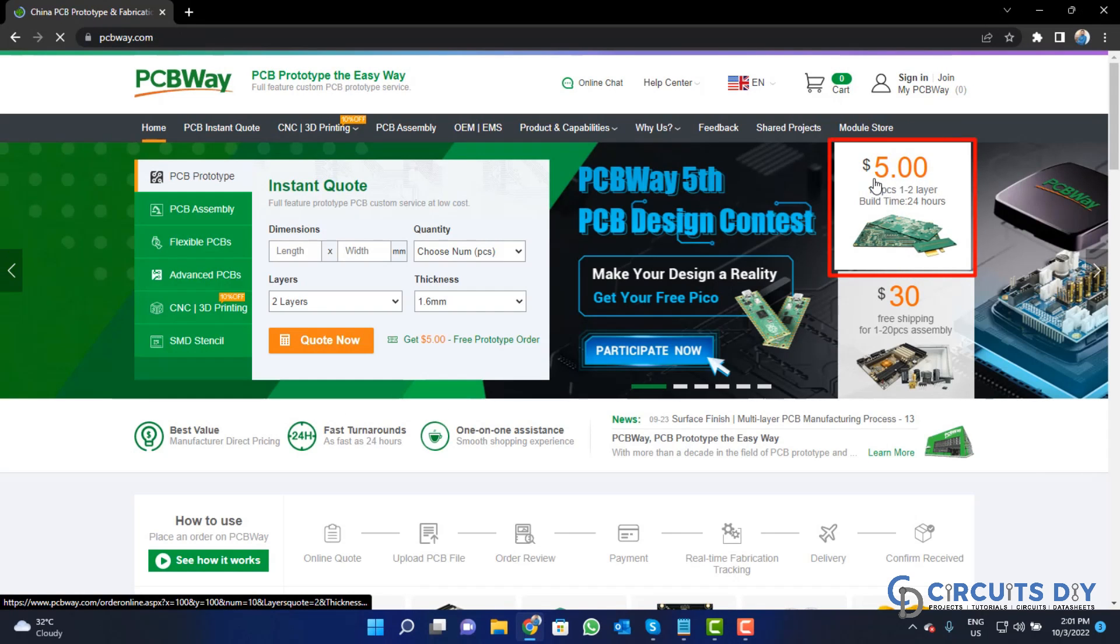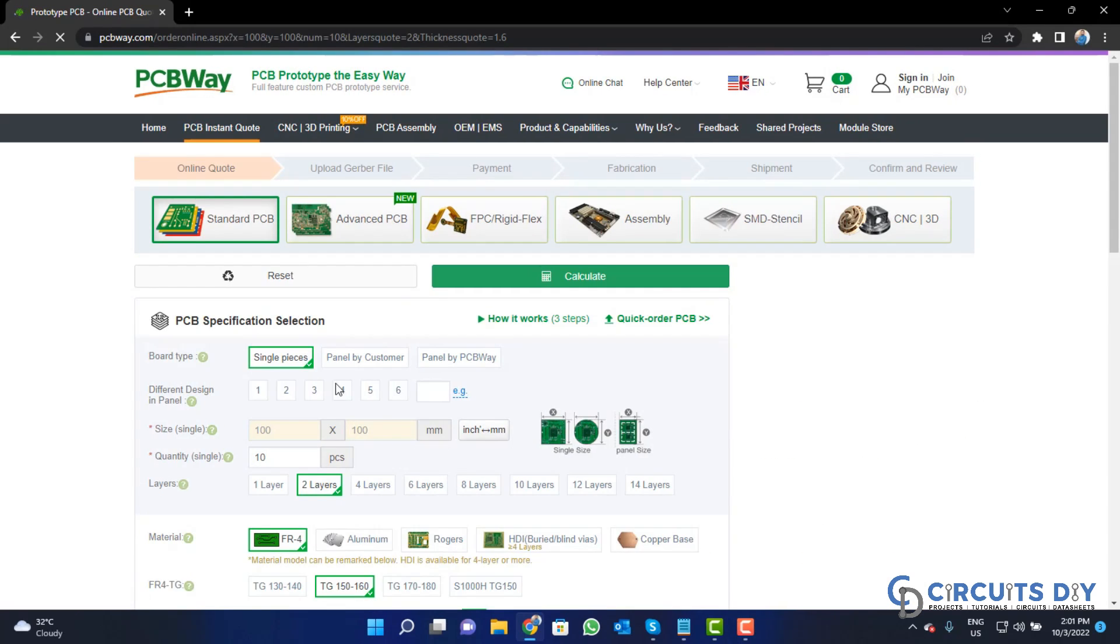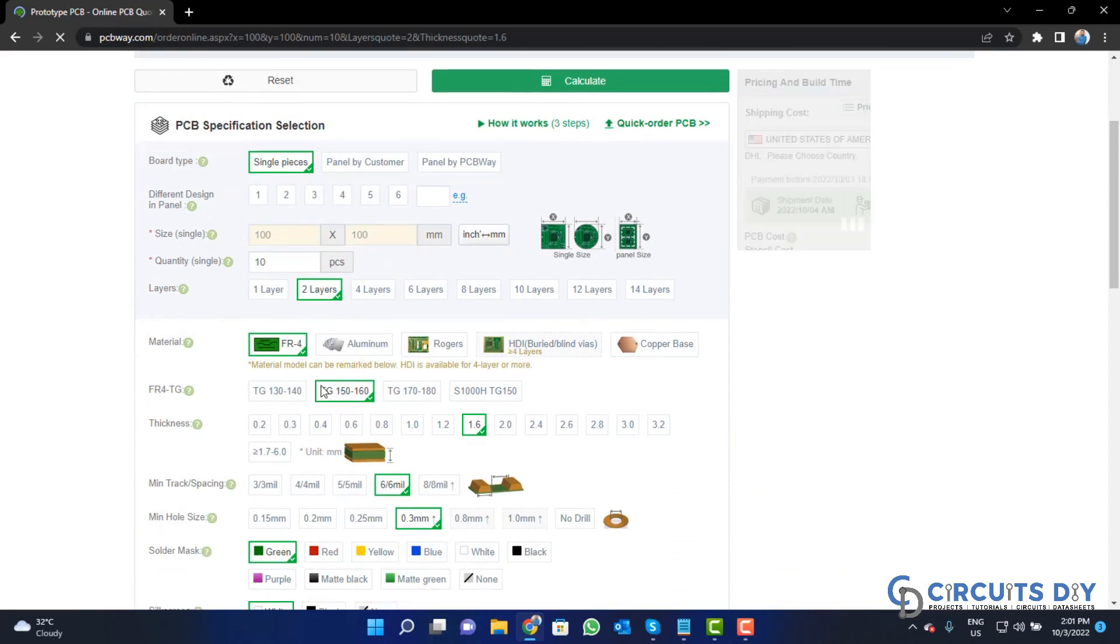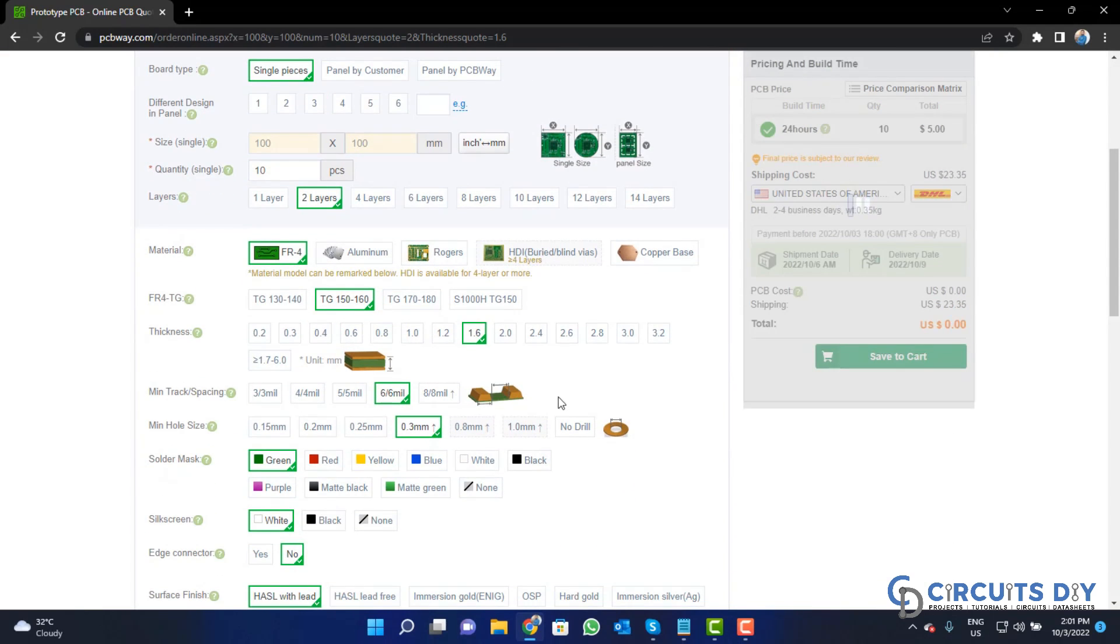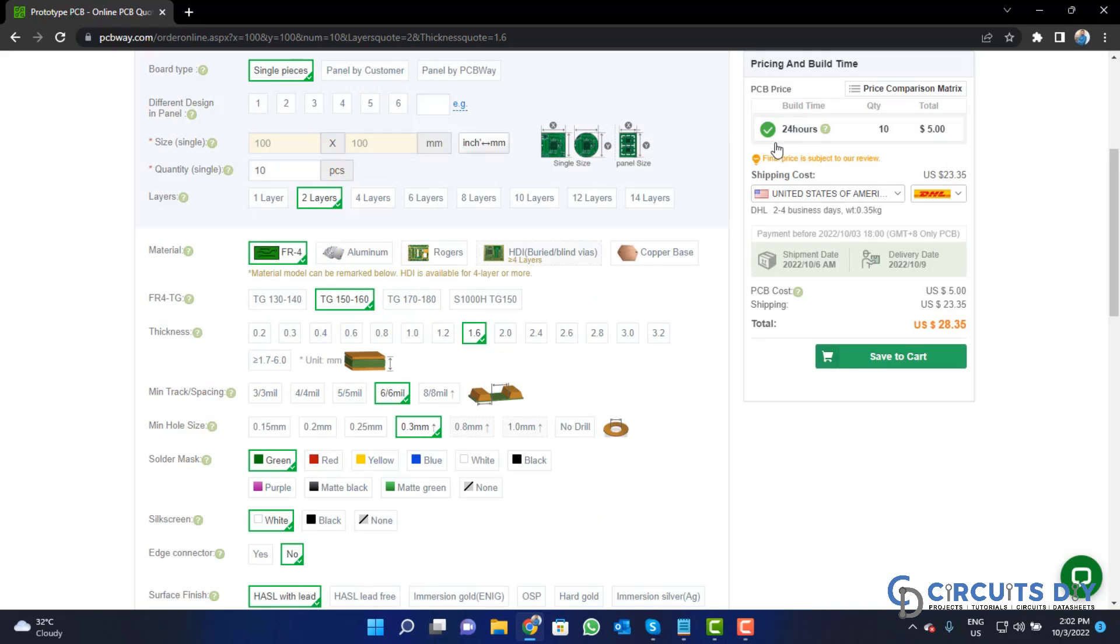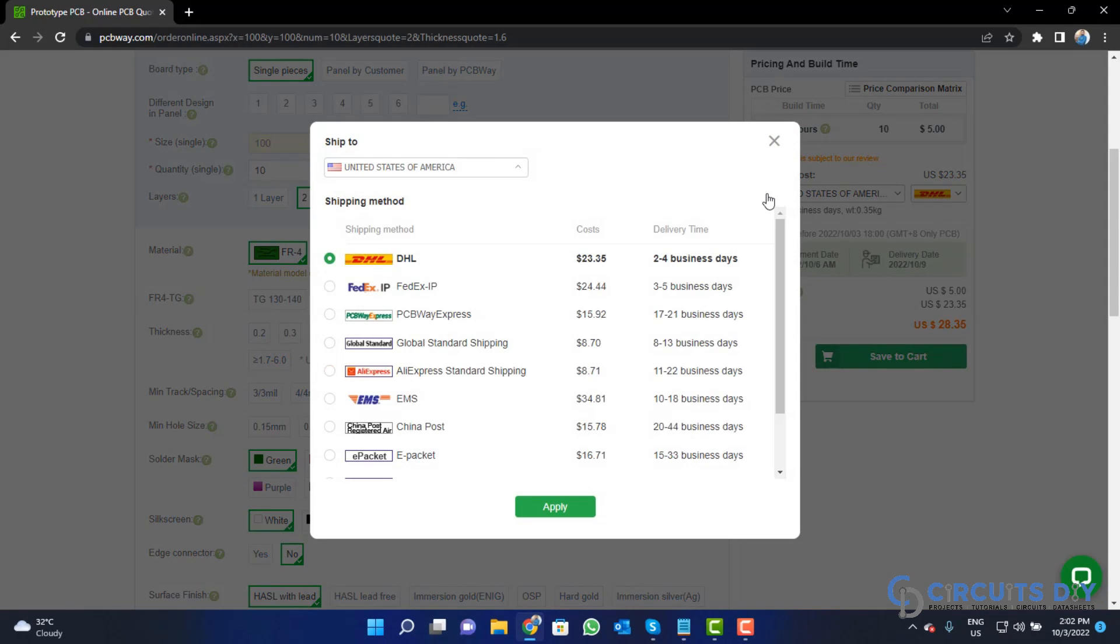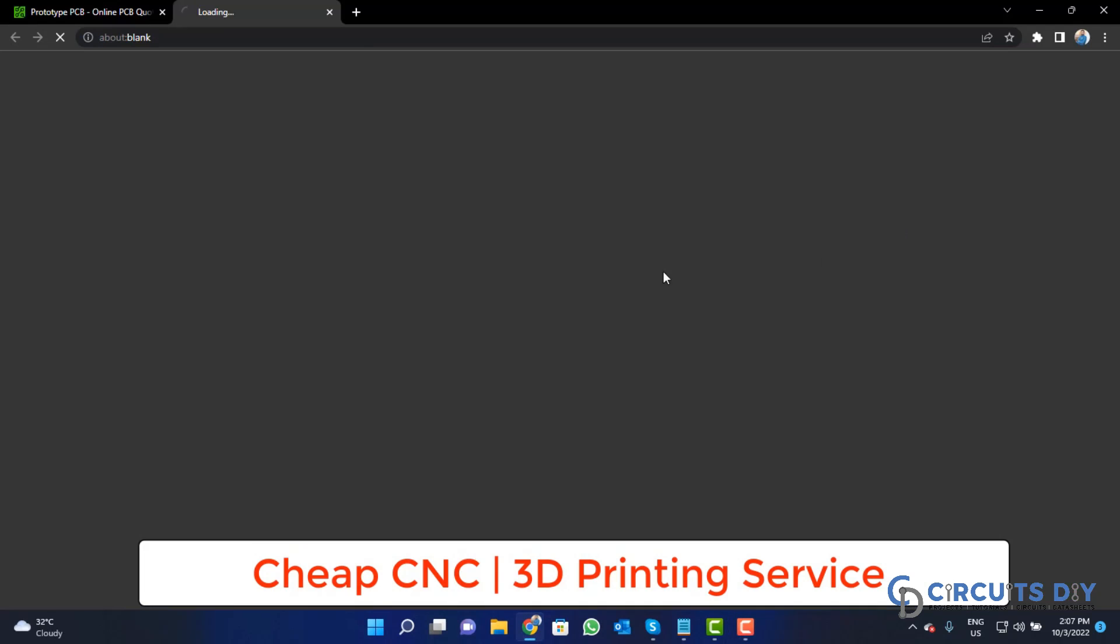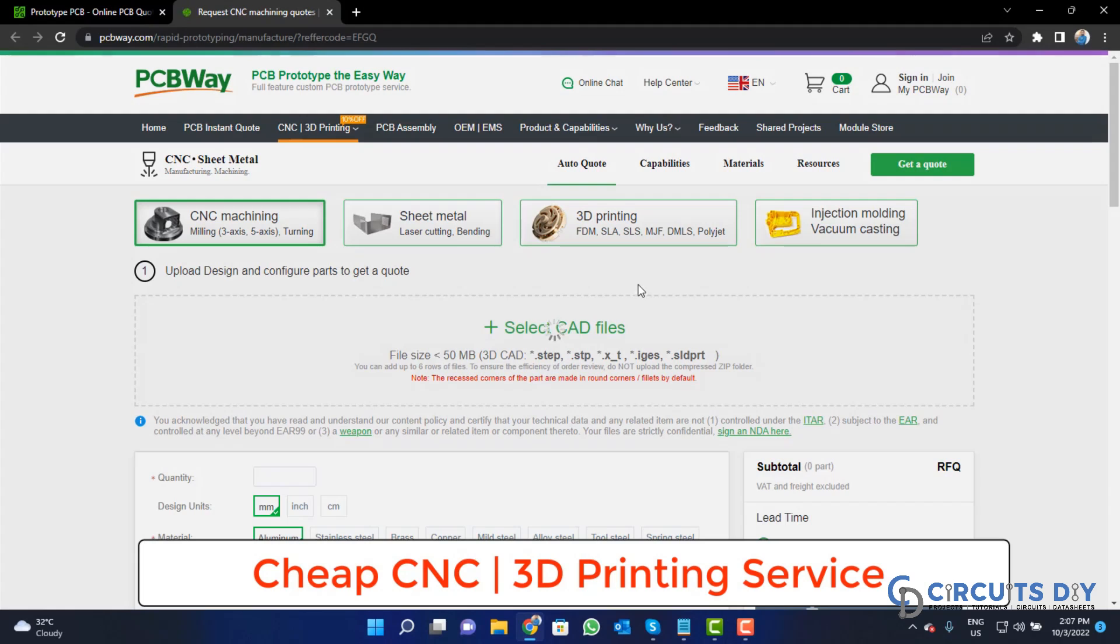Then click on the $5 for 10 PCB button and fill in the specifications like number of layers, dimensions, color, and quantity. Select your country and a different shipping method. PCBWay is also providing CNC and 3D printing services, so click on this button, upload your CAD file, and place your order now.